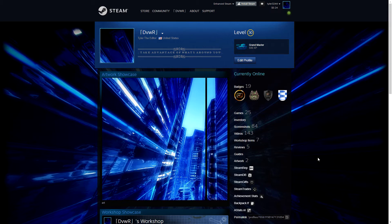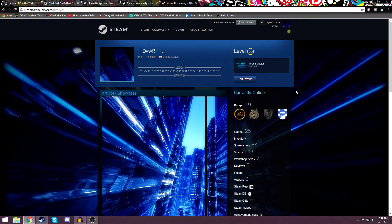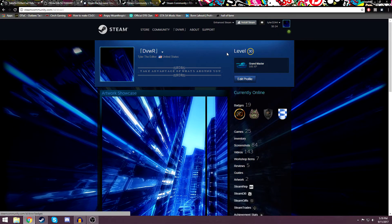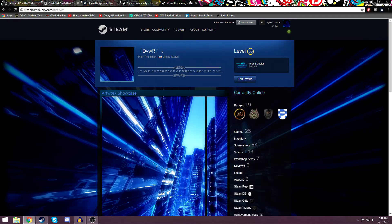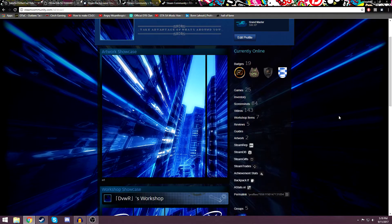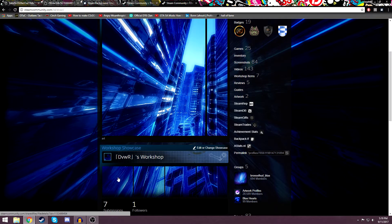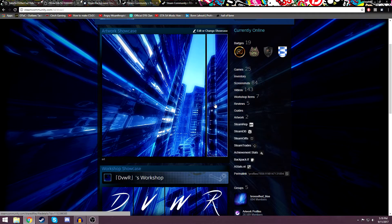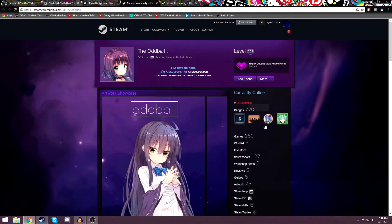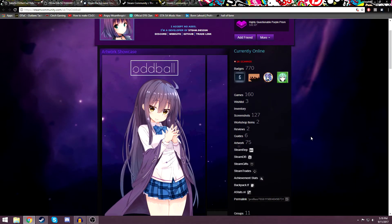Some things to note before we start: you have to be at least level 10 on your Steam profile to do this. You have to have Chrome or Firefox as a browser. And these images are not going to be animated like this. This is basically, if you do want to go all out like this profile here — this is Oddball —